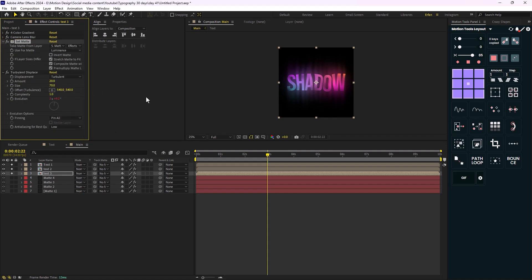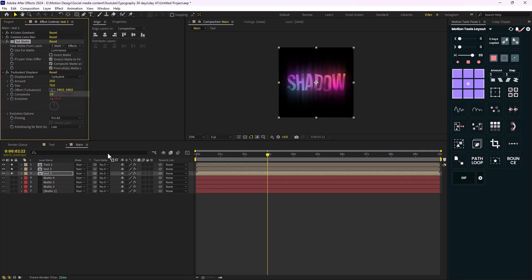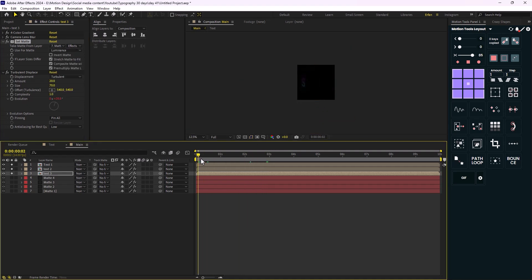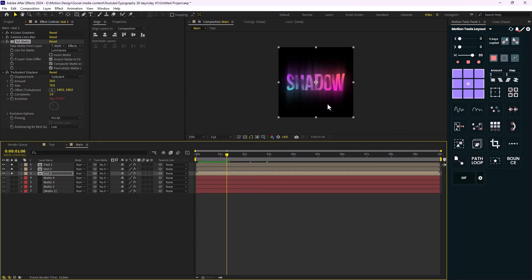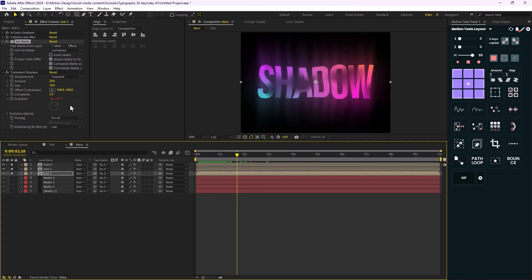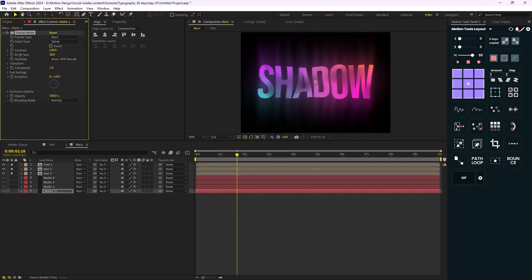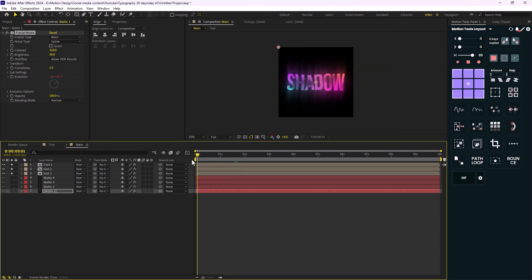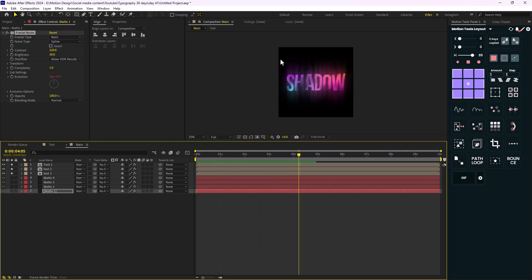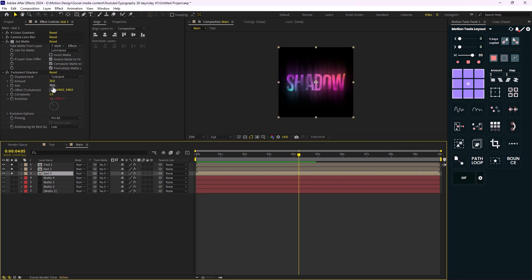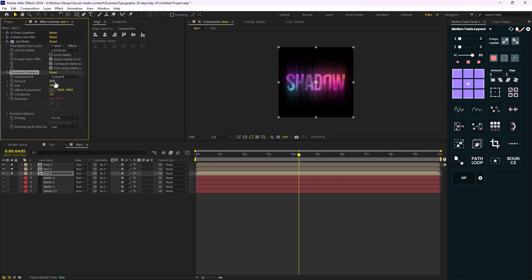Before the Turbulent Displace I'll need the Set Matte effect, so I'm going to paste it above the Turbulent Displace and set the last matte layer. This is mandatory — if you want to remove the black spots you can decrease the contrast, but I suggest keeping a few dark spots because it'll make the animation better. The shadow is wiggling too much, so I'm going to the Turbulent Displace and decrease the size and amount a bit.